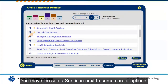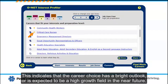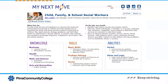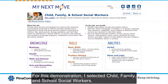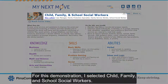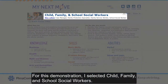You may also see a sun icon next to some career options. This indicates that the career choice has a bright outlook or is expected to be a high-growth field in the near future. For this demonstration, I selected Child, Family, and School Social Workers.